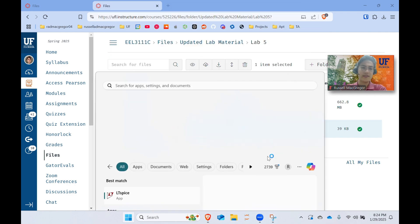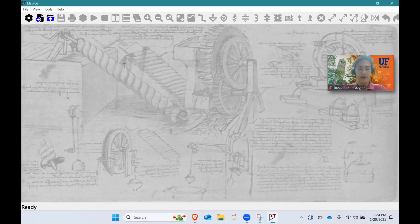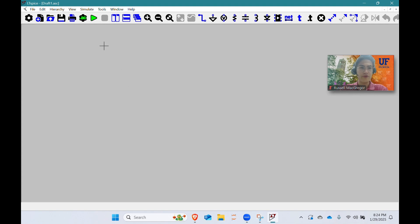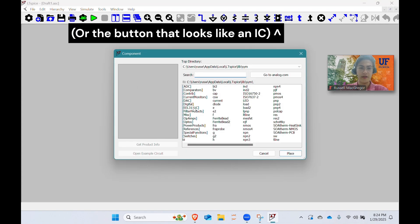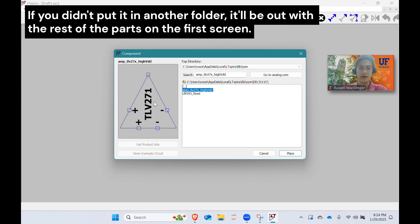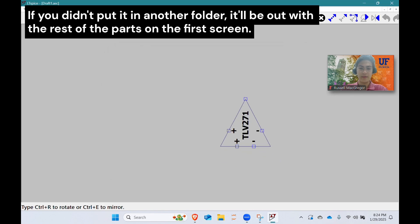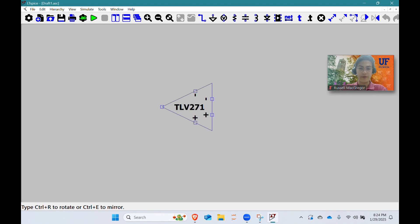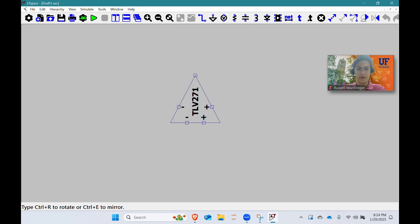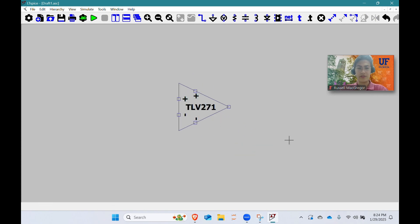Once you've closed LTSpice, saved your part file, and started a new schematic, press P to place a new part. If you've created a folder to store your part, you'll see it there. The part loads in like this. Control R to rotate it around, and Control E flips it if you ever need to flip it. And that's our op-amp. You don't need to customize it like this, but I customized it because it makes life a lot easier.